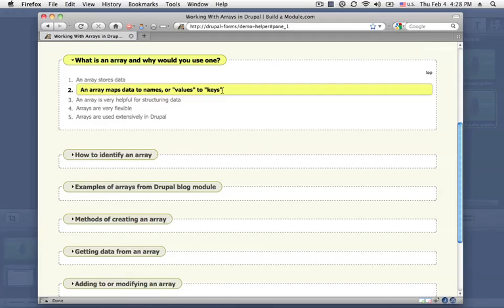Because we can do that, we can then access those bits of information by identifying their name in a particular technique that we'll cover later under getting data from an array.